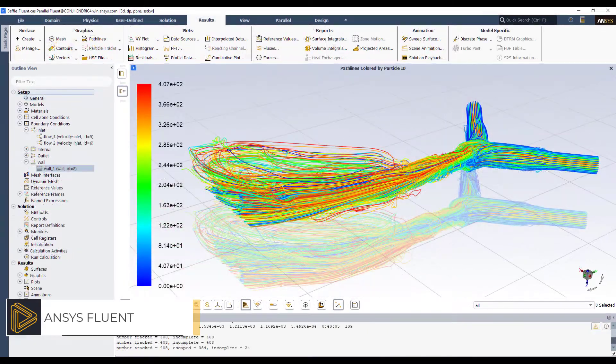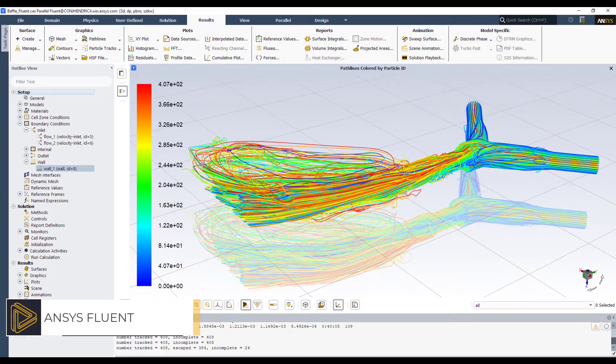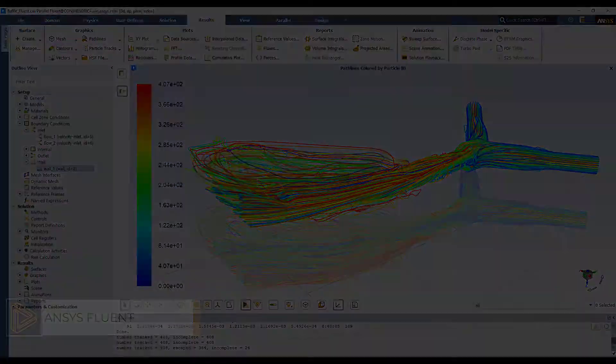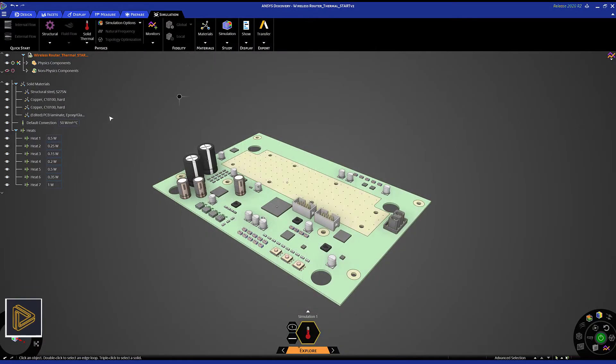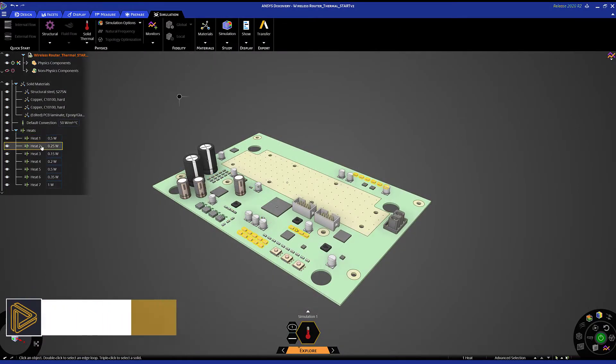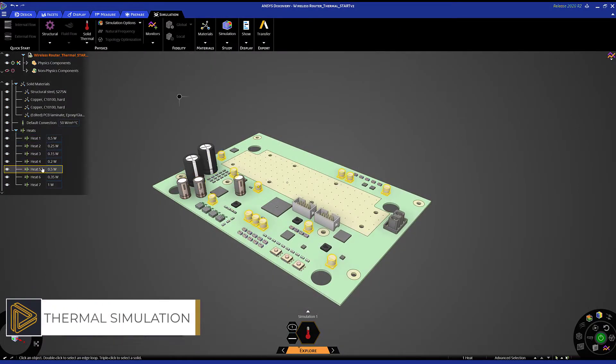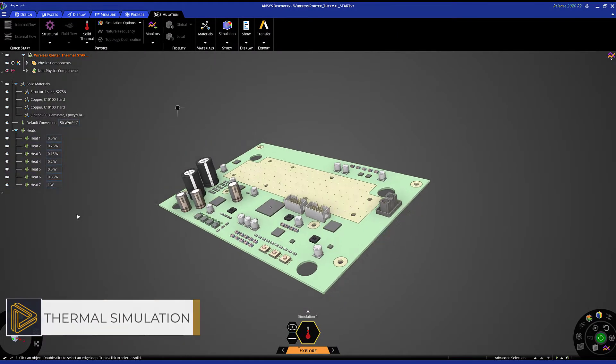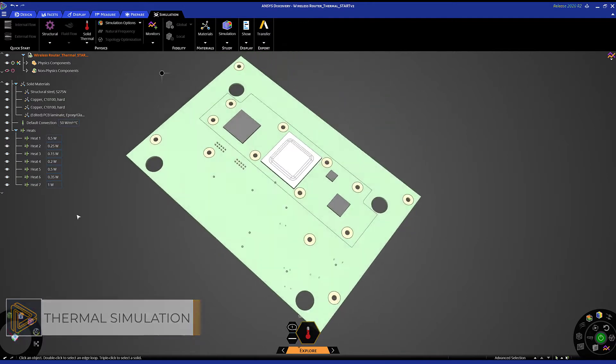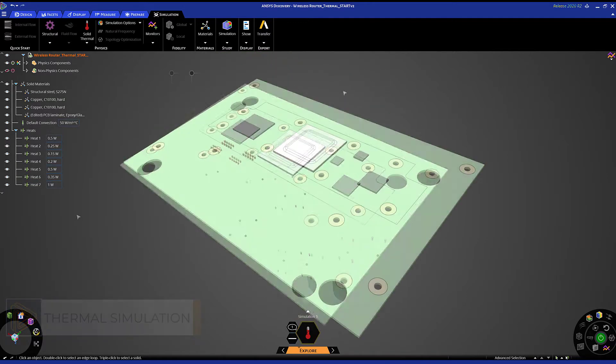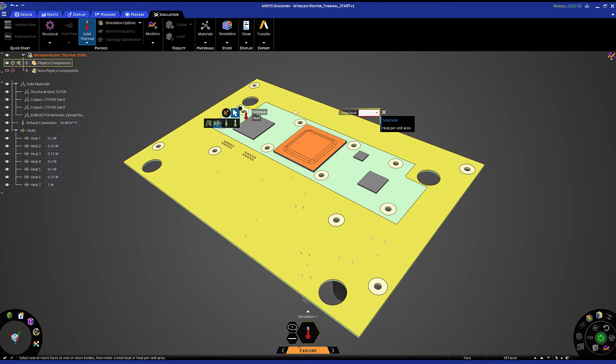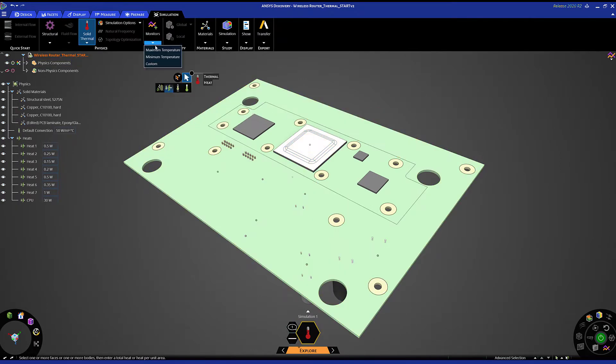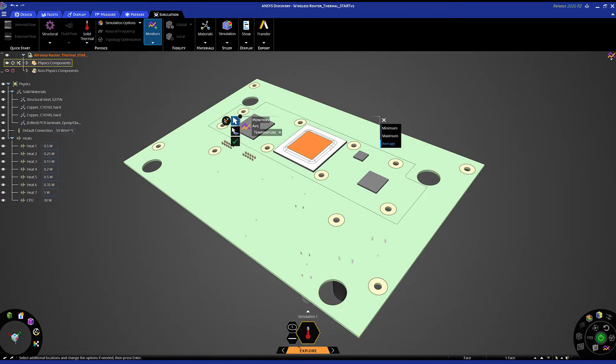Let's look at a thermal study where I'm working with an electronics enclosure. We have a control board and multiple heat sources. My goal here is to perform a basic simulation of temperature on the control board. After applying a heat flow of 30 watts to the large body and setting up a max temperature monitor...